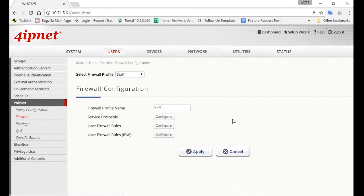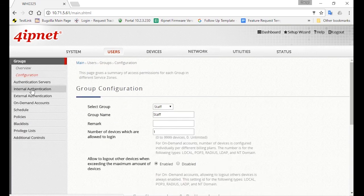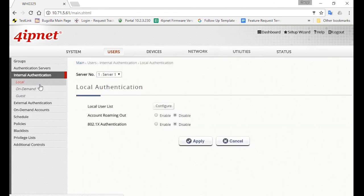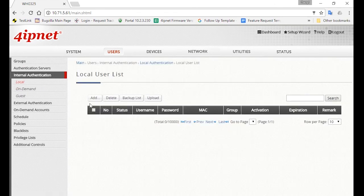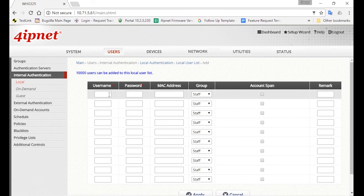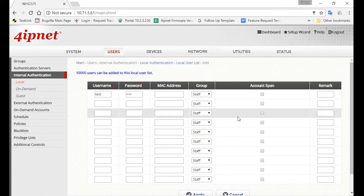So we're done with configuring the staff group. Now you can go ahead and create a staff account to test. So go to Internal Authentication, then Local. Then click on the Configure button, and then the Add button to add an account. So for username, you can just type in Test, and make sure the group is selected as Staff, and then click Apply.